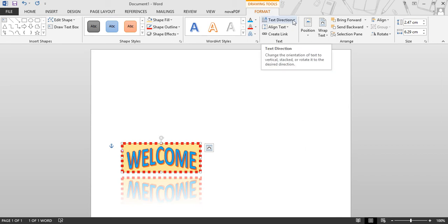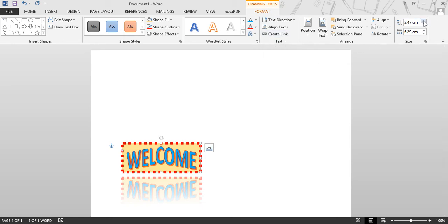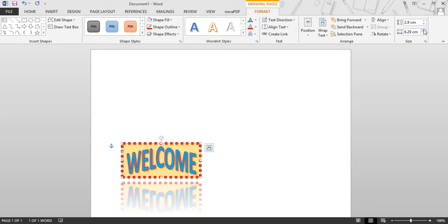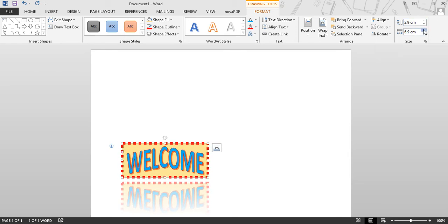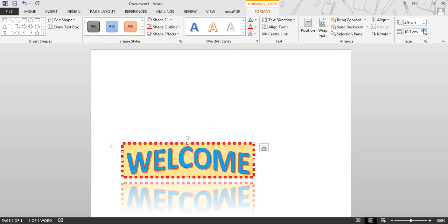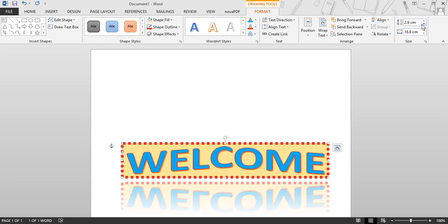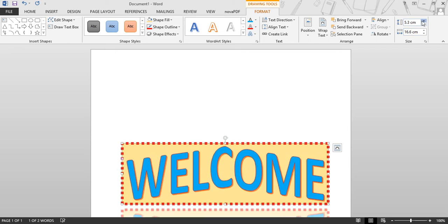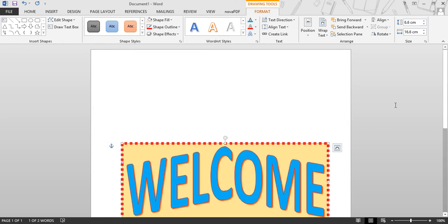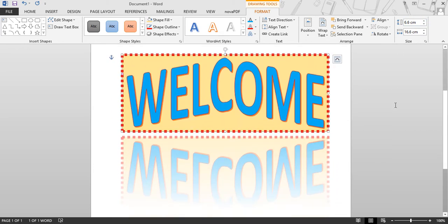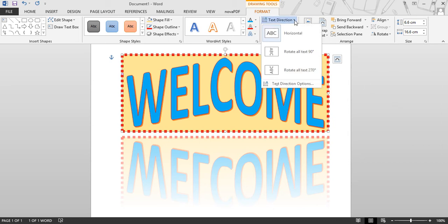Next is text direction. Before that, we will increase the size of this text. You can increase the height, and from here you can increase the width. Next is Text Direction — rotate all text at 90 degrees.